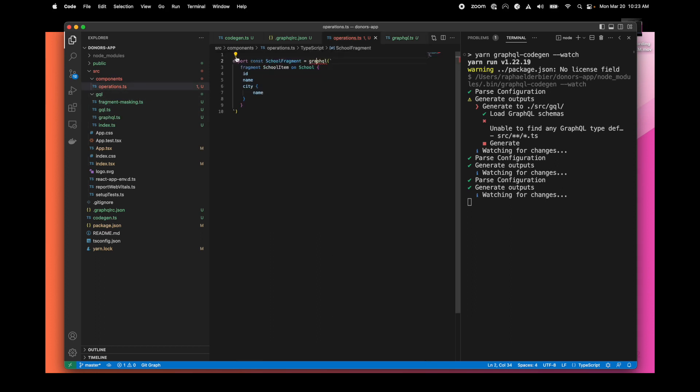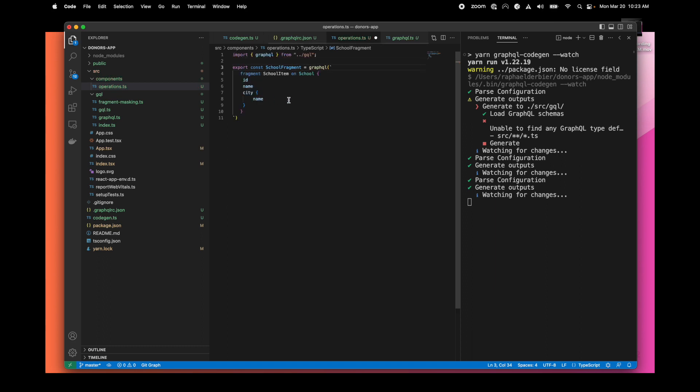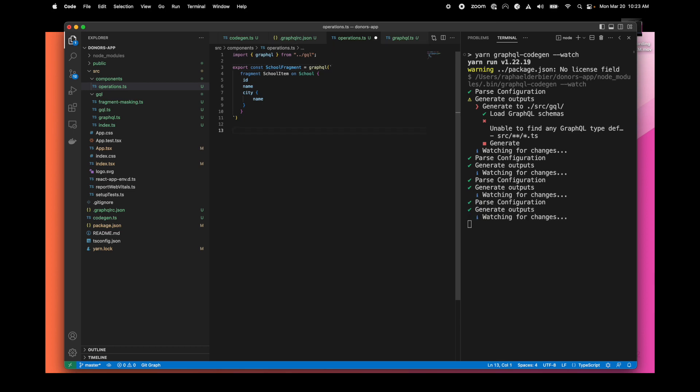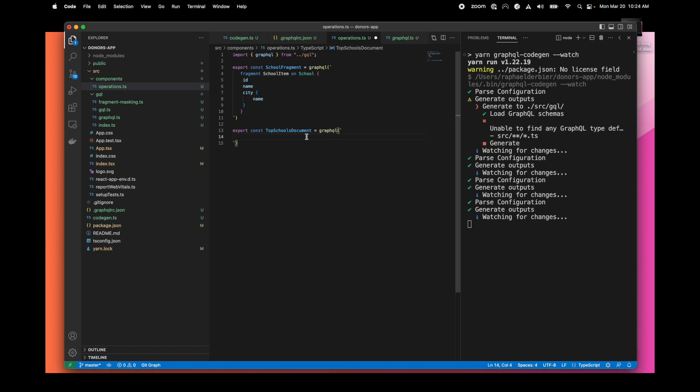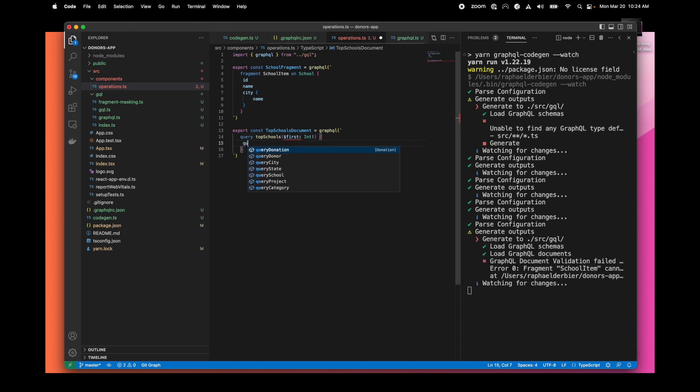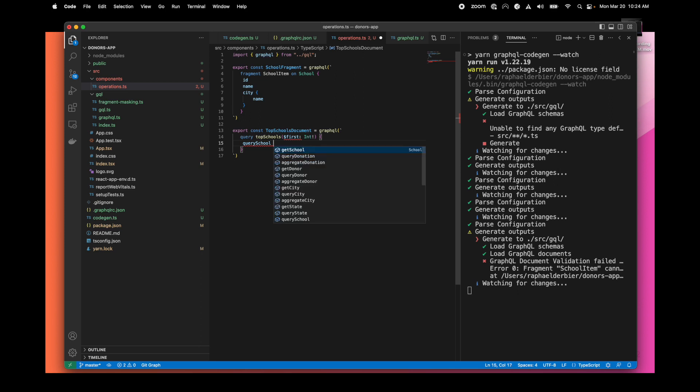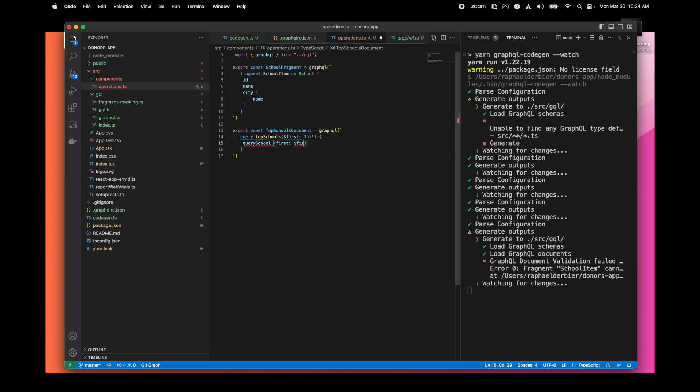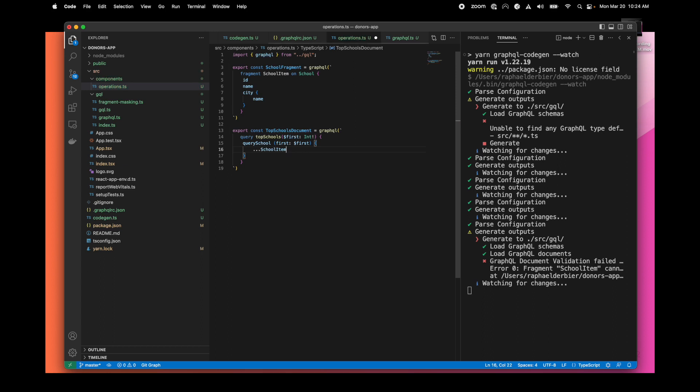Let's continue by creating a query. We also have to correct the fact that GraphQL was not imported. Then we create a query to get the list of schools. We can use the query school operation. We can use the first argument to limit the list returned by DGraph. What we want is basically the fragment that we've declared. That's it for the query that we need for our page.